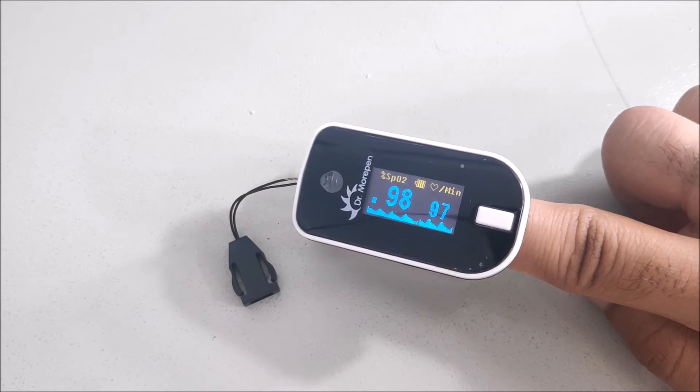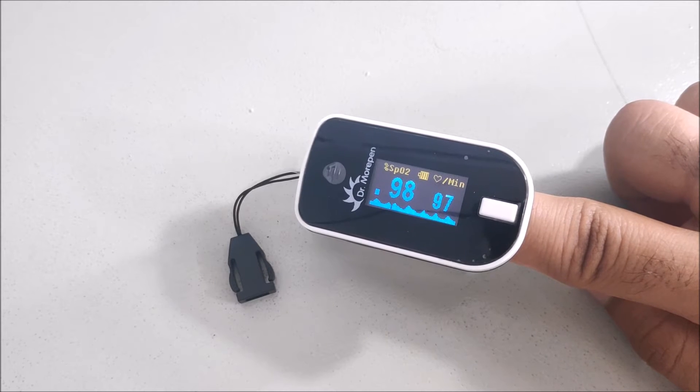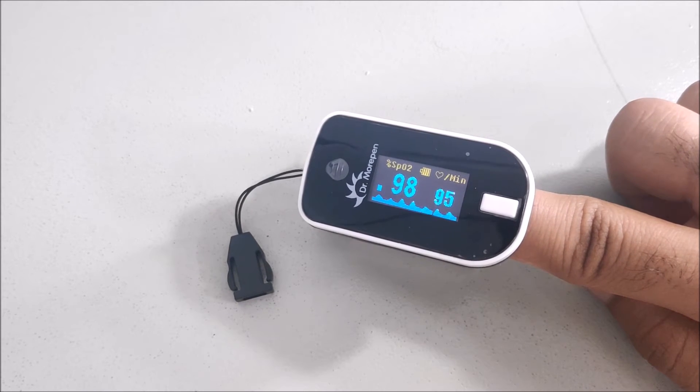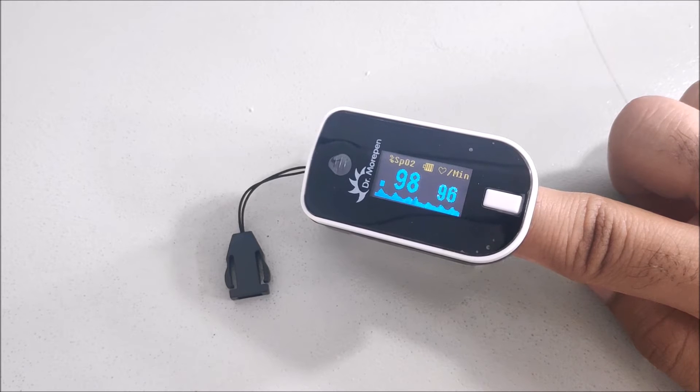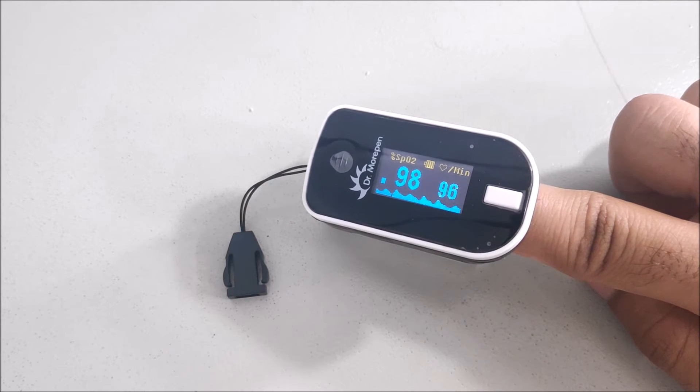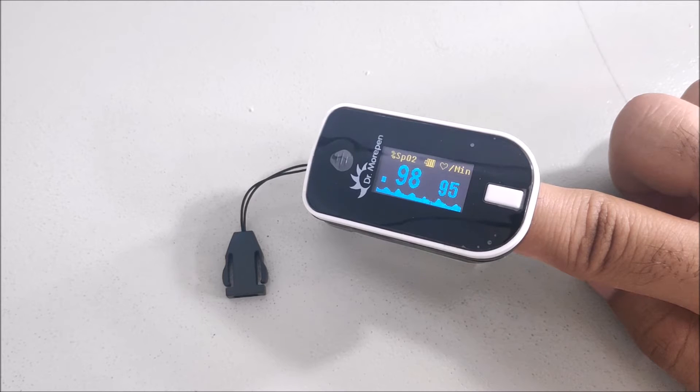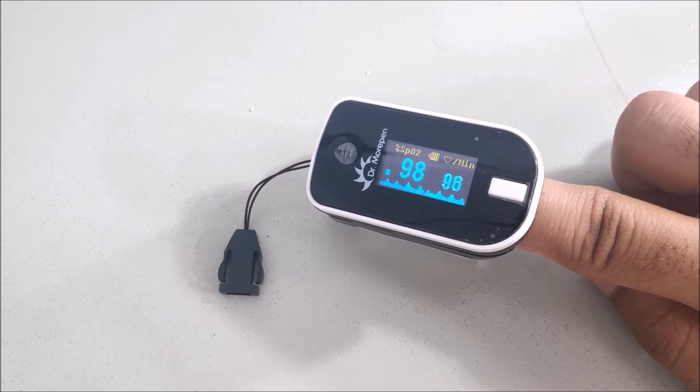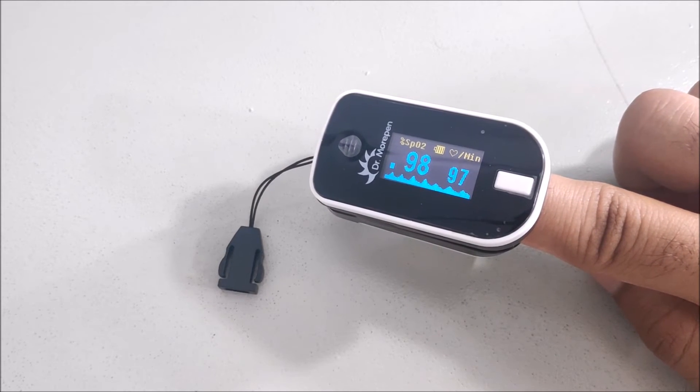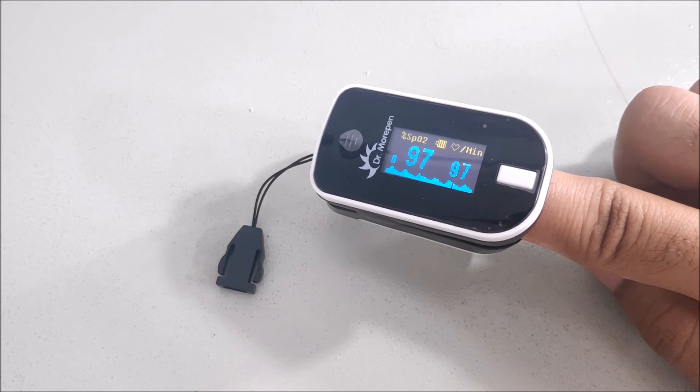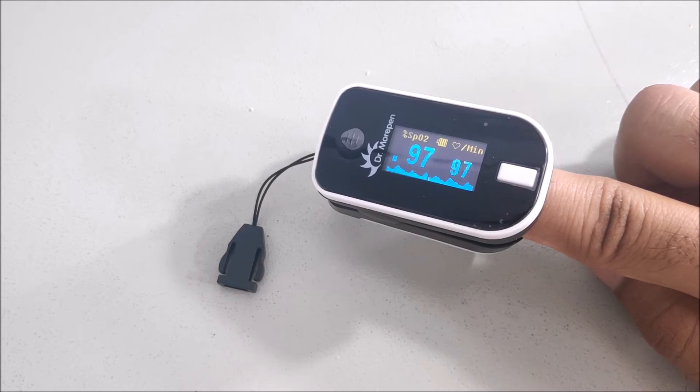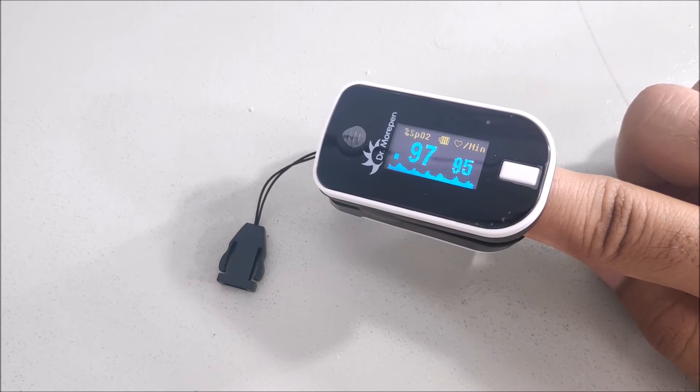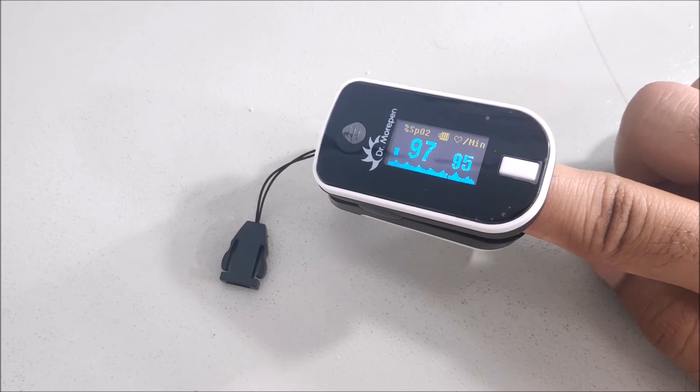There are two readings. First is the SpO2, which is the oxygen saturation in blood, and second is the heartbeat. It currently shows 98% oxygen saturation, which can ideally be maximum 100%, but most of the times it's 98 to 99% or 97%. The second reading is showing the heartbeat.